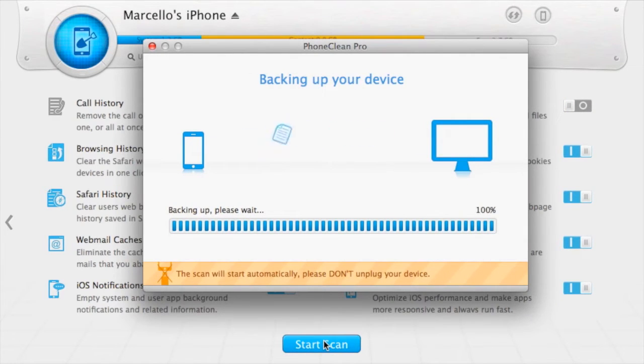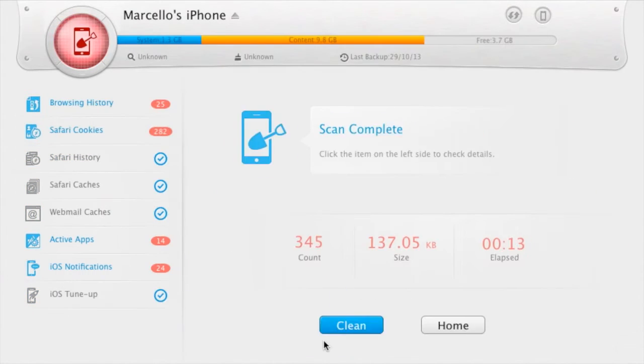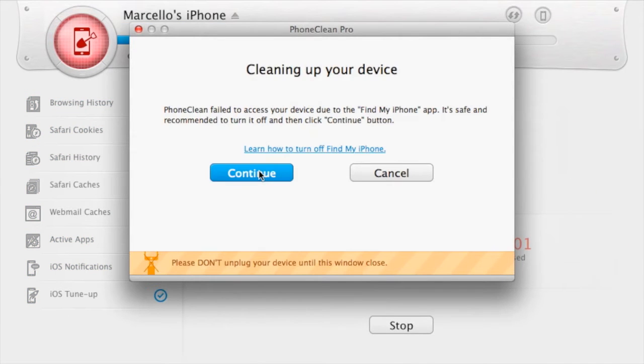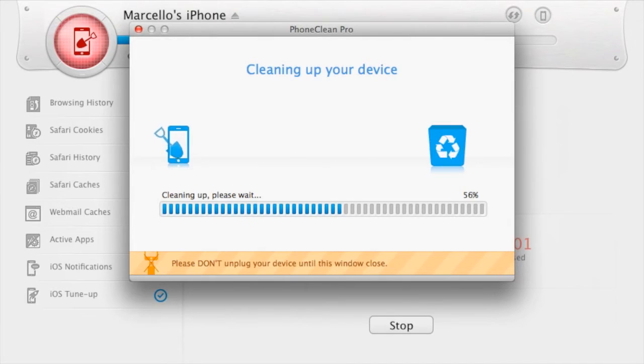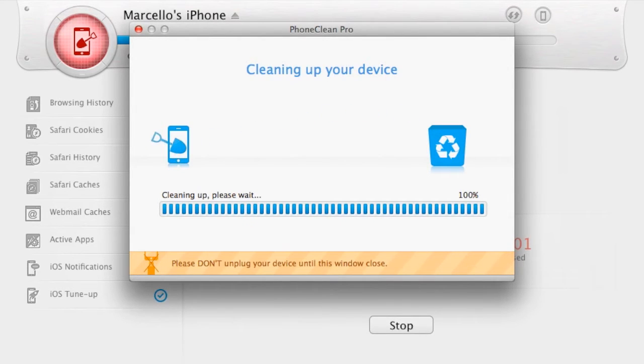As soon as you start the scan, PhoneClean will back up your device. This is to ensure that if you selected a wrong option, for example Messages Attachments Delete, you will be able to restore it as soon as the scan is complete.